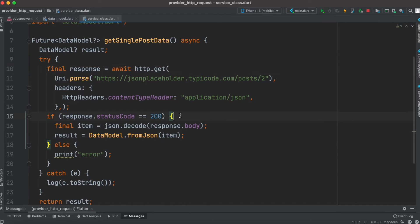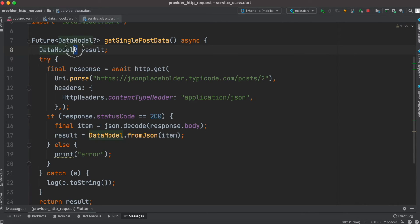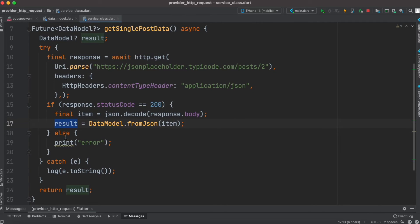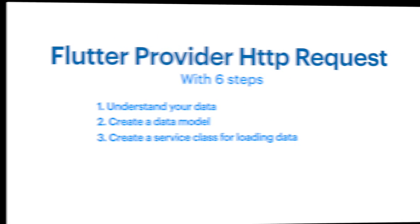If the GET request is successful we get the data from the server. We check the status code — if it is 200, we decode the body and pass that information to fromJson, which creates a DataModel object stored in a nullable variable. If we don't get 200 we simply print an error. If we get the result we return it, otherwise we return null, which is why the return type is nullable.